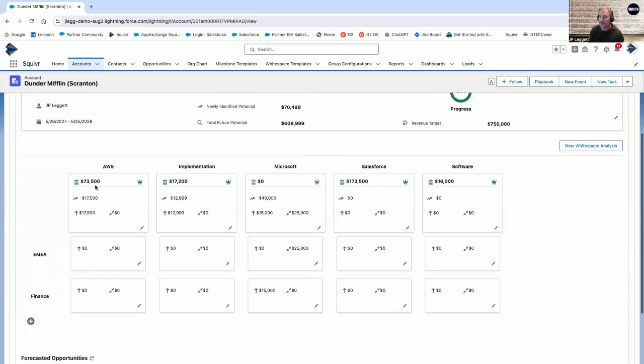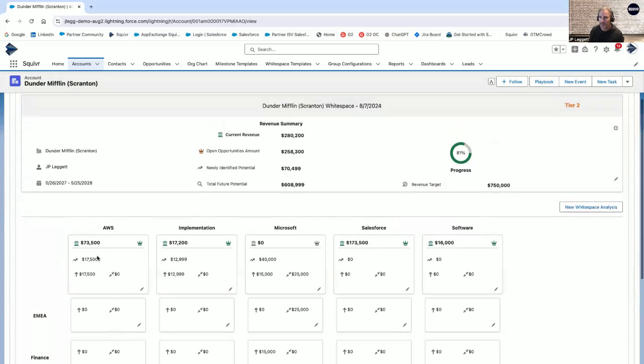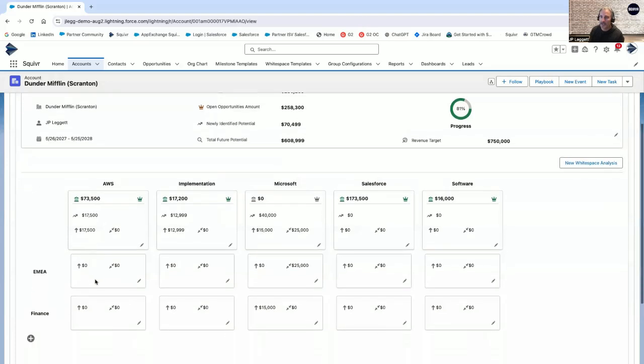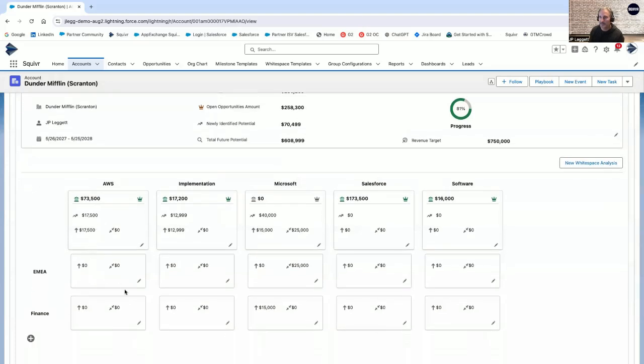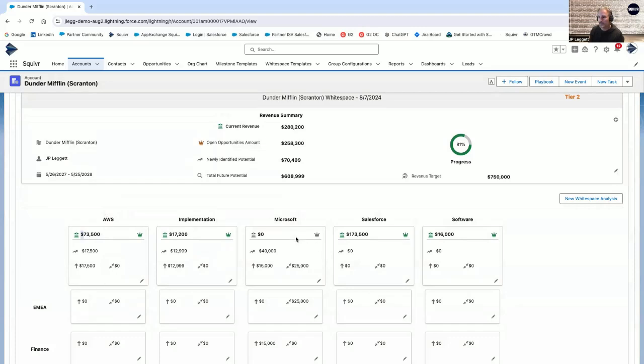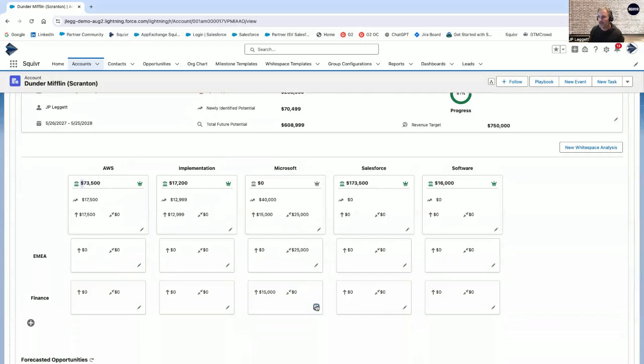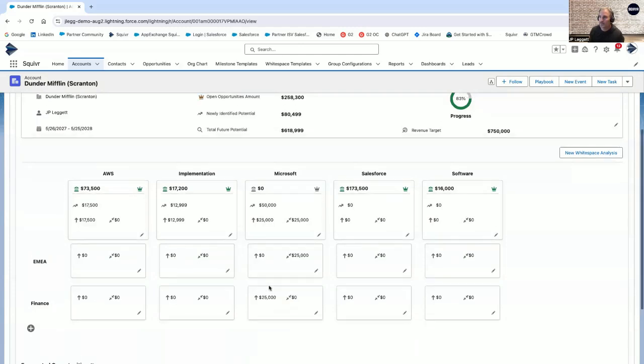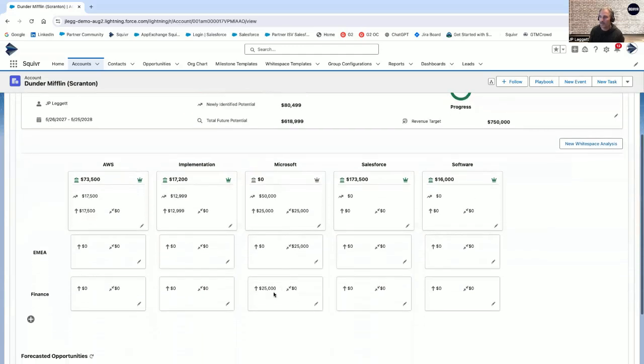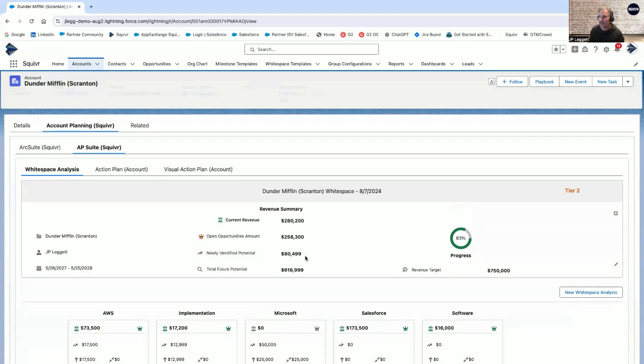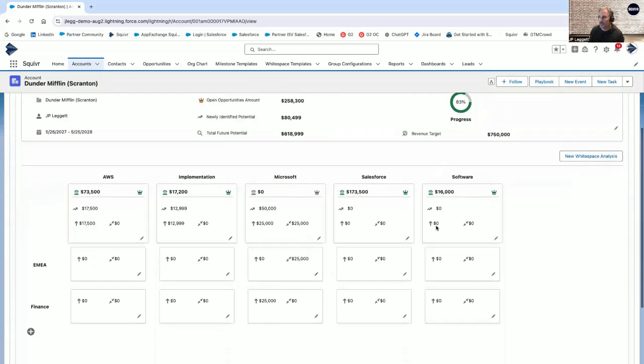Below you can see that broken out per not only product family or product that you've got, but also per buying center that you're targeting. In this case, we've got AWS implementation, Microsoft Salesforce, and software. Maybe we've got the ability to look at how much revenue have we captured per product or product family. As part of that $280,000, $73,500 is that AWS offering. Fast forwarding over to that cross and upsell, maybe in this case we wanted to have an upsell category for our finance department based off of our Microsoft product. Quickly updating that will not only update your upsell on your finance, it'll roll all the way up to your newly identified potential, which updates your progress and potentially even your tier from an automated fashion as well.